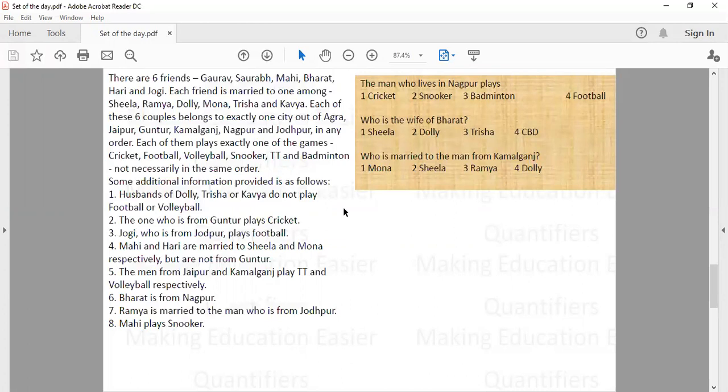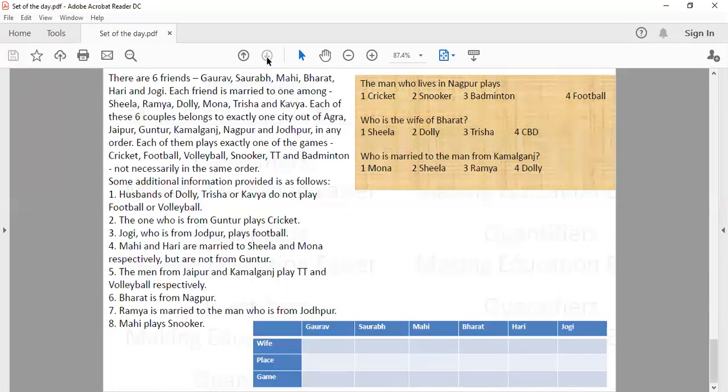In such kinds of sets you need to arrange the information in the form of a table, where you write down the name of the wife, the husband, the game they are playing, and the city to which they belong. The information will be of two types: direct and indirect.